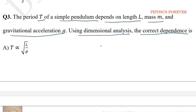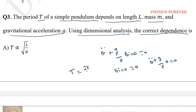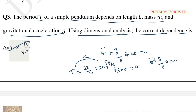We know the simple pendulum equation: theta double dot plus G by L sin(theta) equals zero. Since sin(theta) is approximately theta, we get theta double dot plus (G/L)theta equals zero. Using the time period of a harmonic oscillator, T equals 2π/ω, so T equals 2π√(L/G). Therefore T is proportional to √(L/G), and option E is correct.